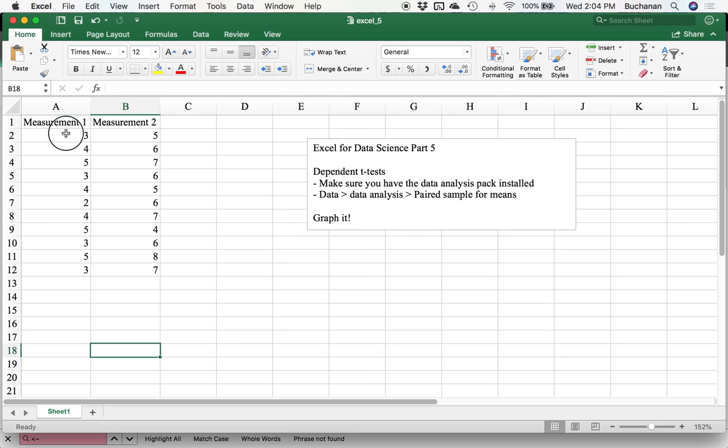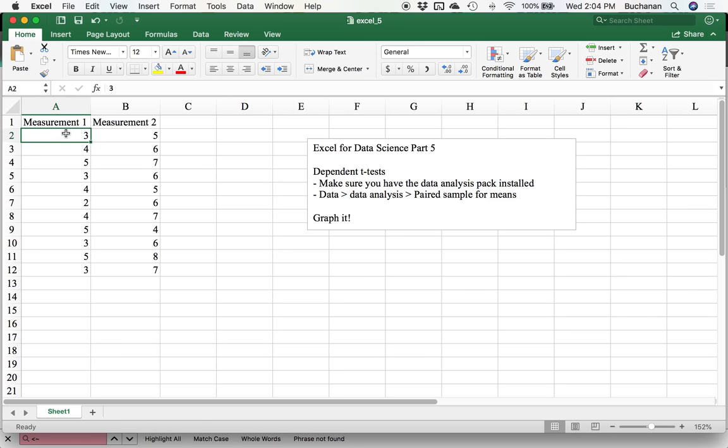What I've done here is made up some fake data. We've measured people twice, so this is a dependent t-test, meaning that the sample, the variables are related. It's one sample of people that's been tested at least twice, maybe more, but you're only concerned about two of those testing times.